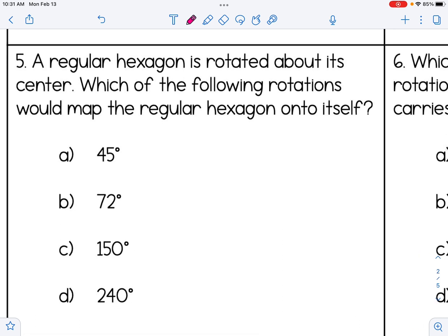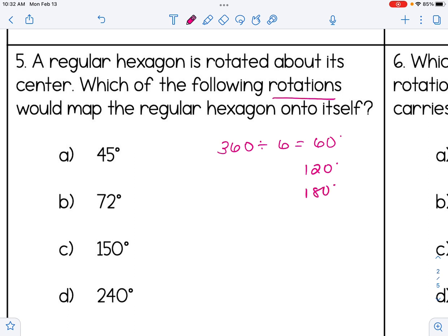A regular hexagon is rotated about its center. Which rotation would map it onto itself? The rule is 360 divided by the number of sides: 360 divided by 6 gives 60 degrees. Sixty degrees isn't one of the answer choices, so we consider multiples of 60: 120, 180, 240. The answer choice here is 240 degrees.